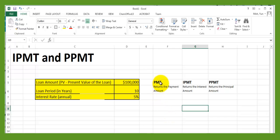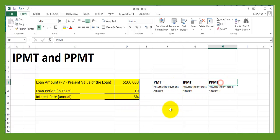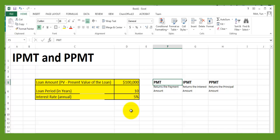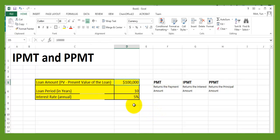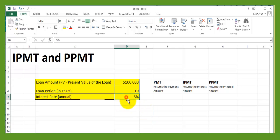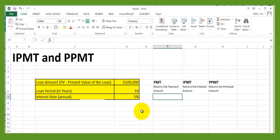This is a quick overview of PMT, IPMT, and PPMT. You probably already know the PMT function, so I'm not going to go into detail, but I'm going to show you how to work with it. Let's say you have a loan for $100,000, the loan period is 10 years, and the annual interest rate is 5%. Most commonly we use PMT for calculating the monthly mortgage payment.